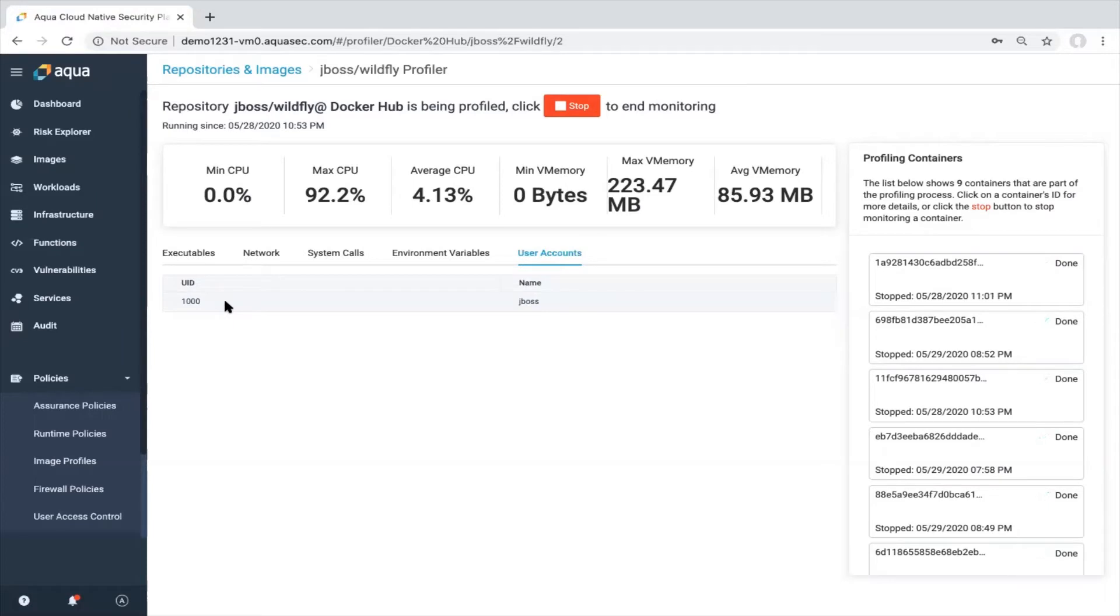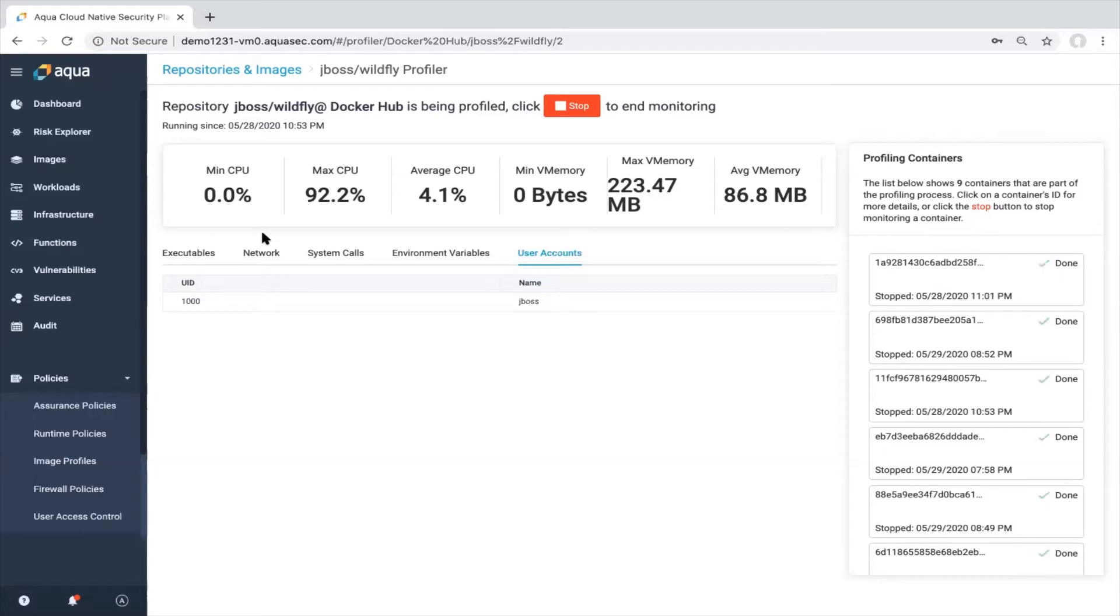One important thing to mention here is that the profiler can run one minute, one hour, one day, one week. It really depends how your application is behaving. So there is no clear requirement to say this profiler needs to run one day or something. It's really up to you to define how long you want to profile it